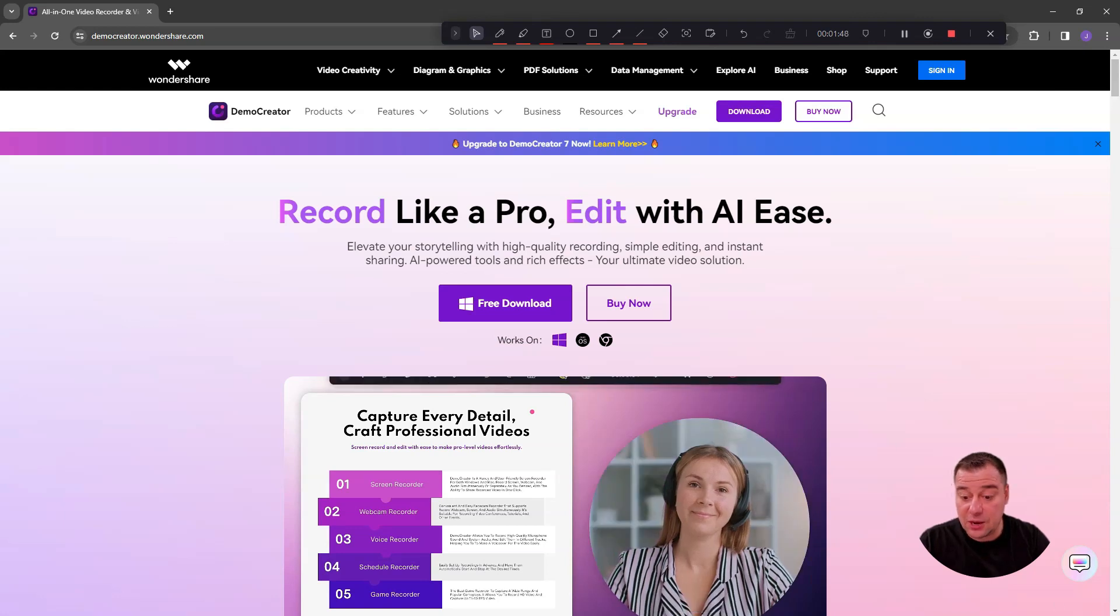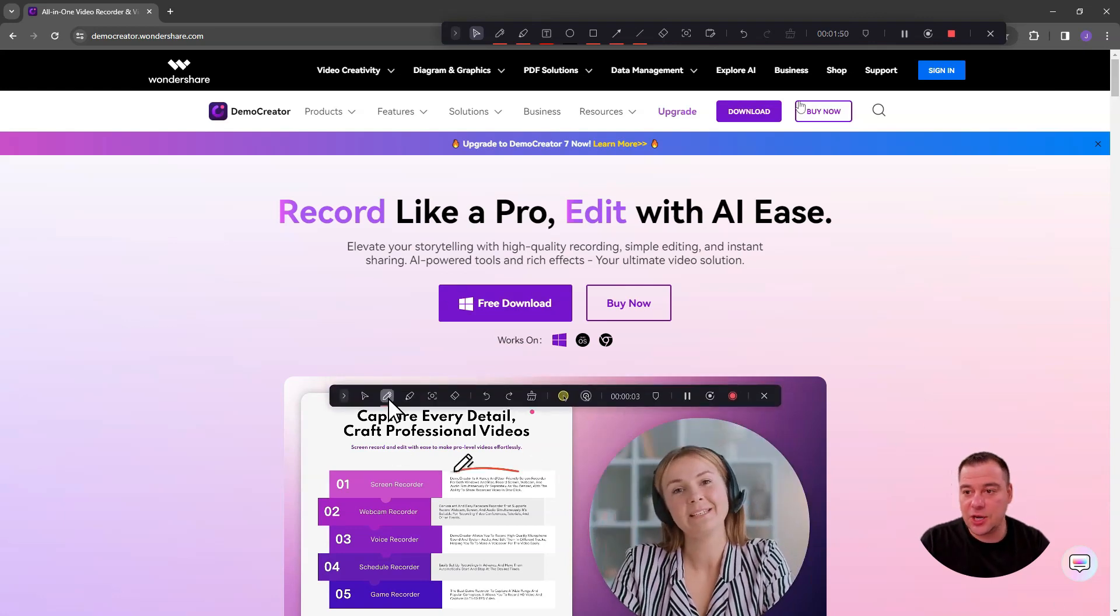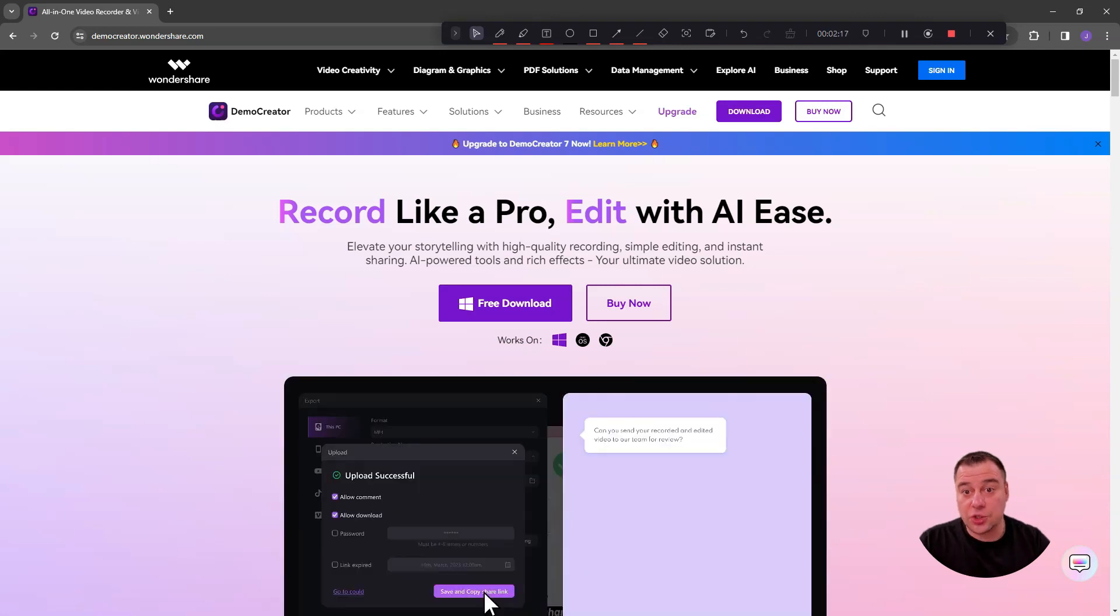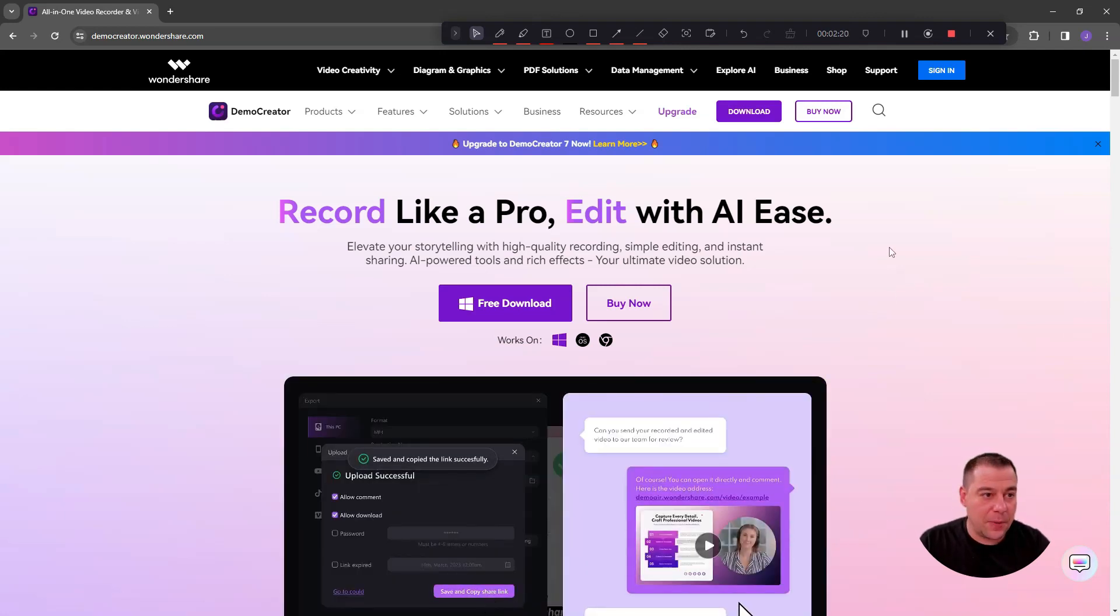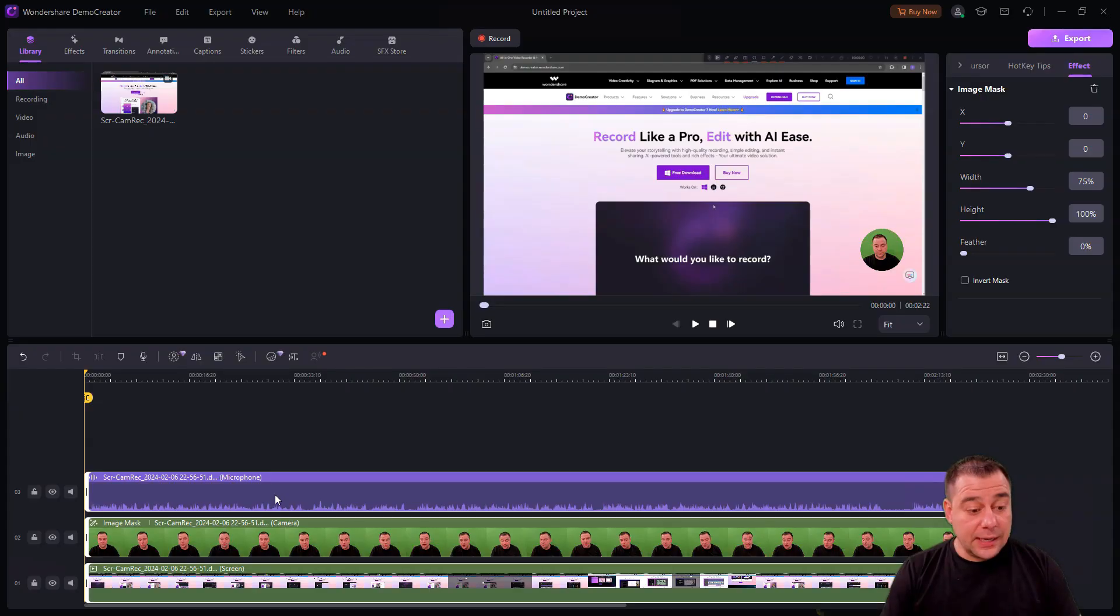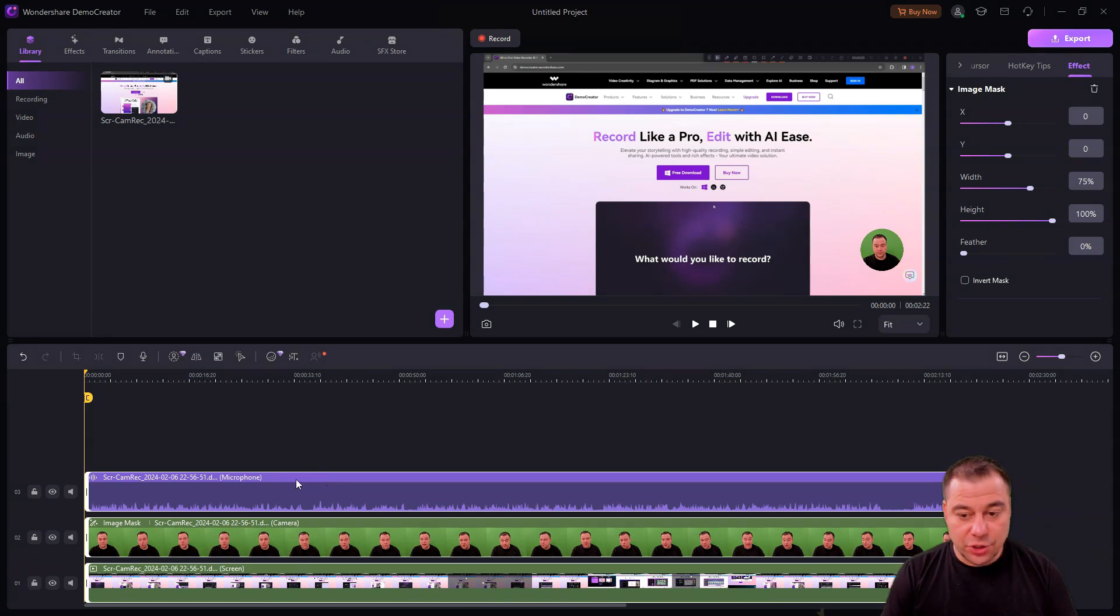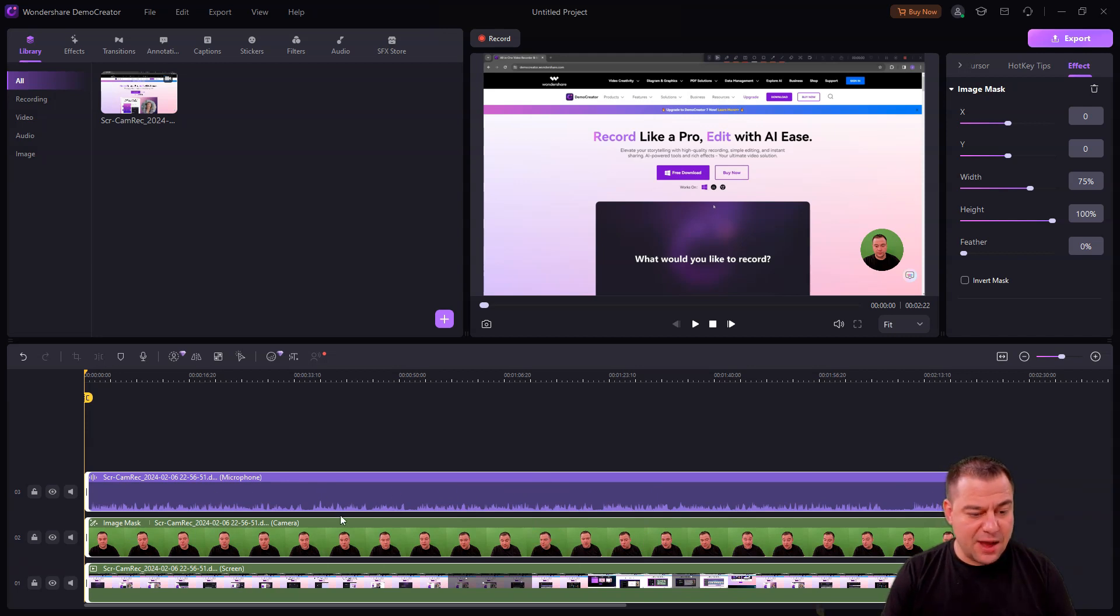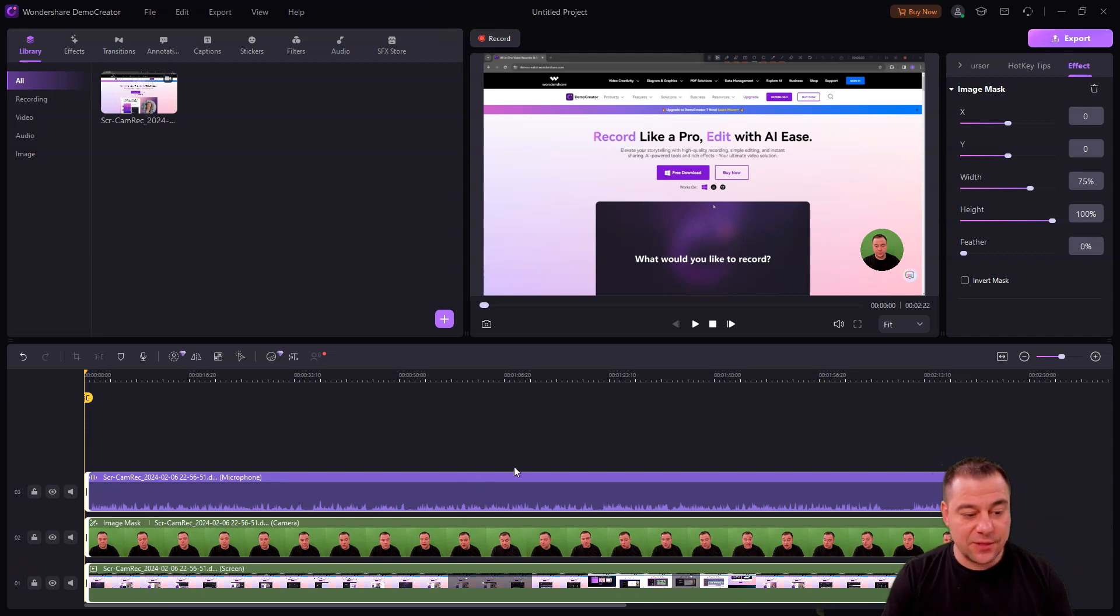You can screencast yourself. You can change everything here. You can move the camera. Now while I'm filming I don't have ability to see the camera, so let's dive into the editor part of this software. Here we go, the editor of DemoCreator, and this is also an interesting part.